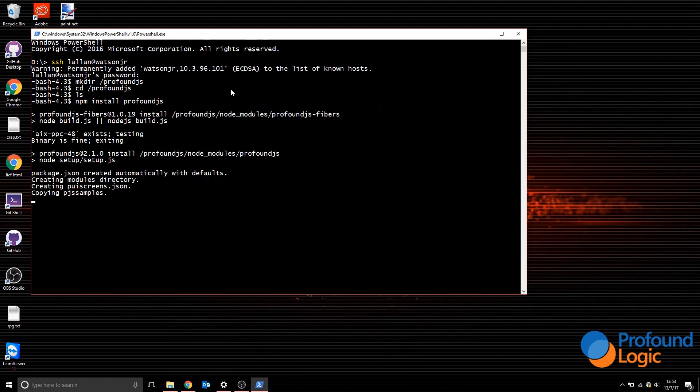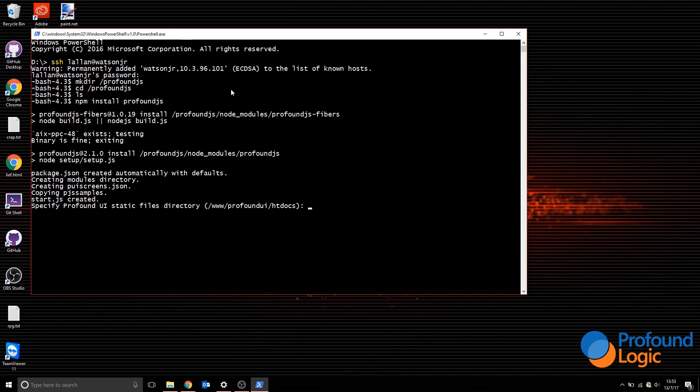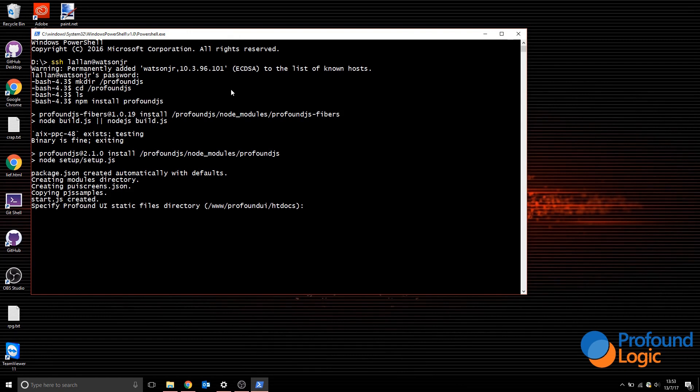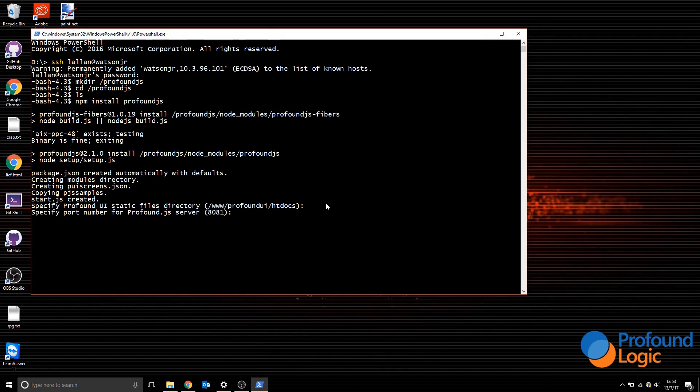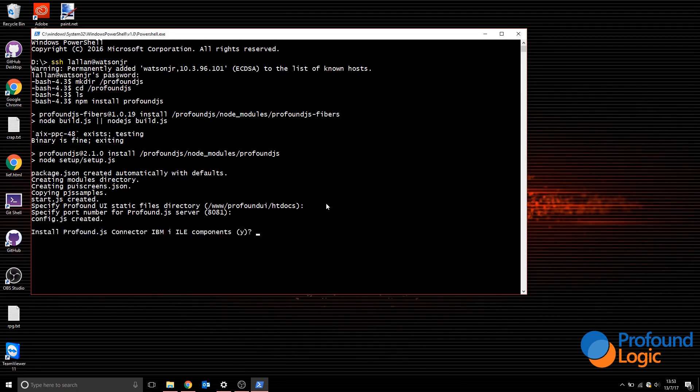When npm has finished downloading all the modules that Profound JS requires, it's going to ask you specific questions about the setup. The first question is where the static files are for Profound UI, the HT docs. Because I installed into the www directory, this default value is correct for me, so I'll press enter. I'm going to specify the port number, which I want the Profound JS server to run on, and 8081 is the port I'd like to run on, so I'll leave that default too.